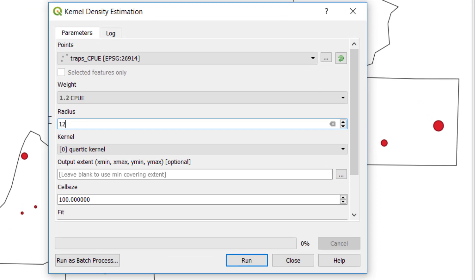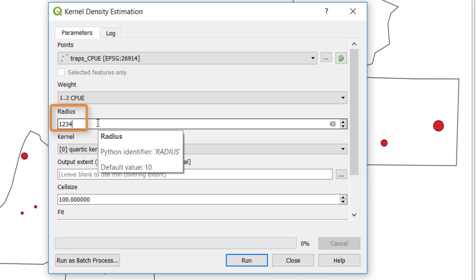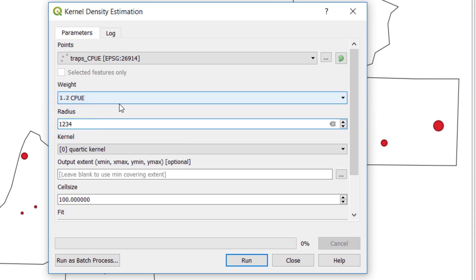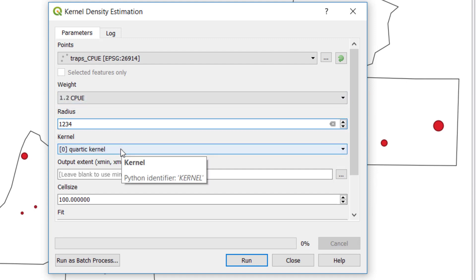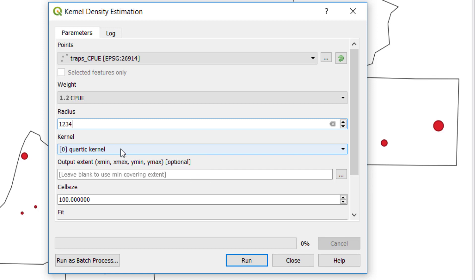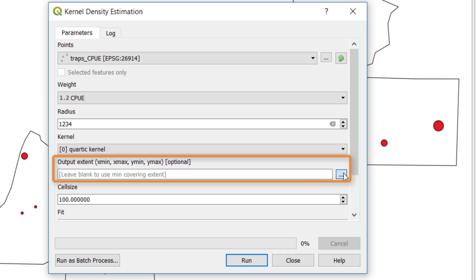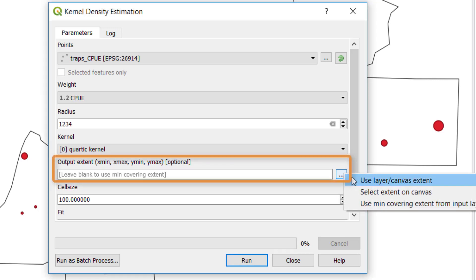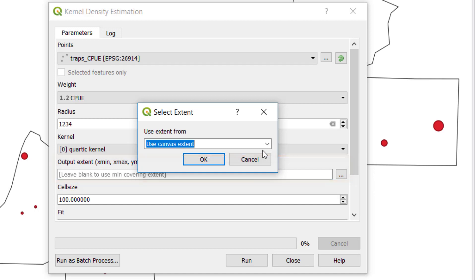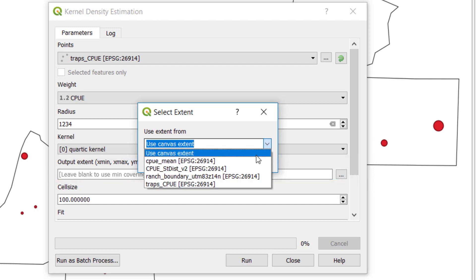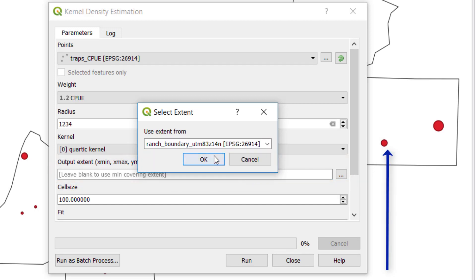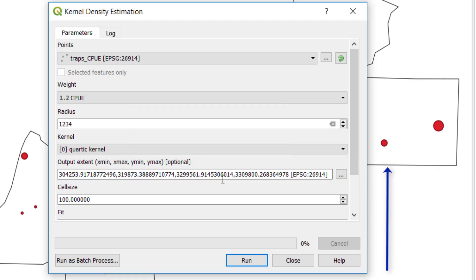Now, we can populate our radius at 1,234 meters using the HOPT calculation we just performed. We're going to leave our kernel set at the quartic kernel, which is the default in QGIS. It's also the default in ArcGIS, and it's the most commonly used kernel for heat mapping. We can also set an output extent or limit the reach of this kernel density estimation by some parameter. And for us, we're going to use a specific layer, which is the boundary of our study area.